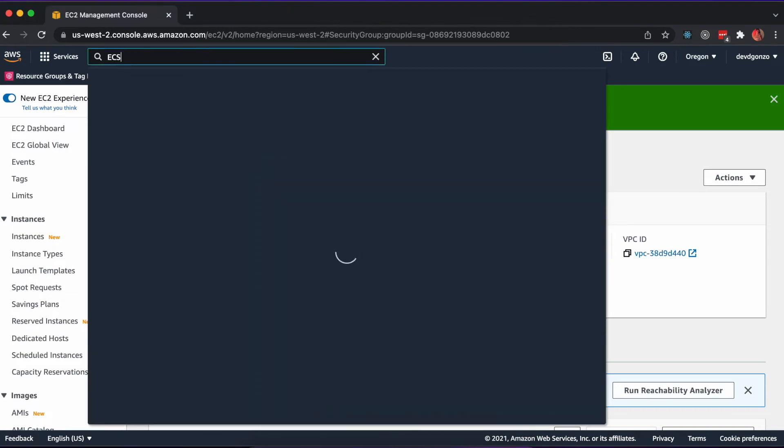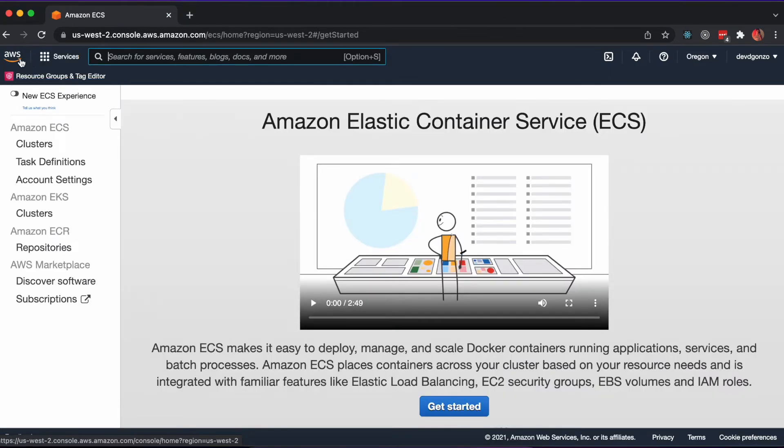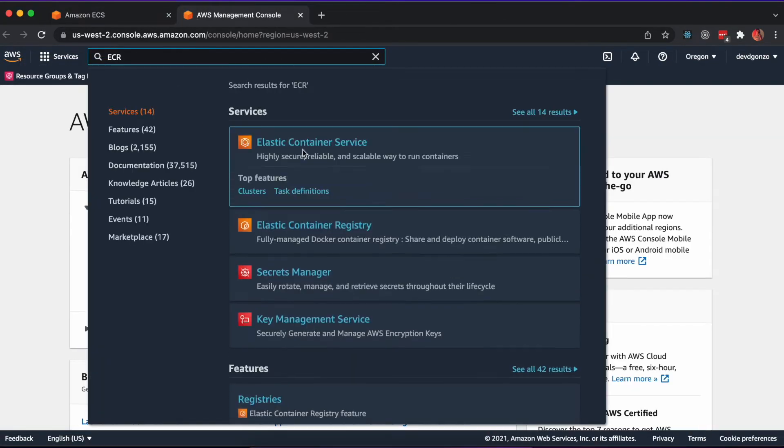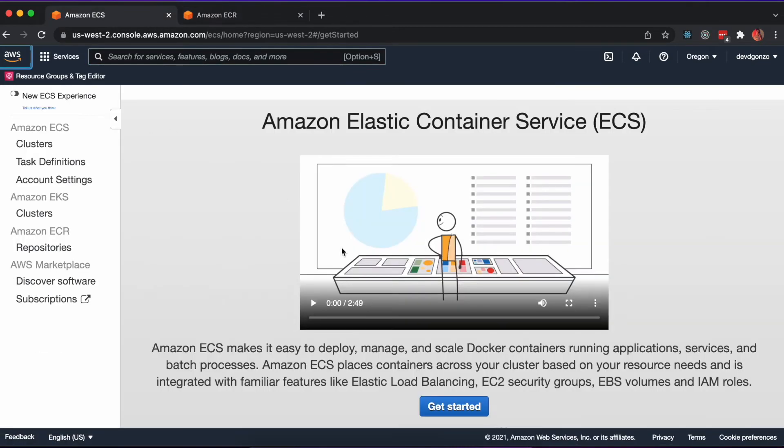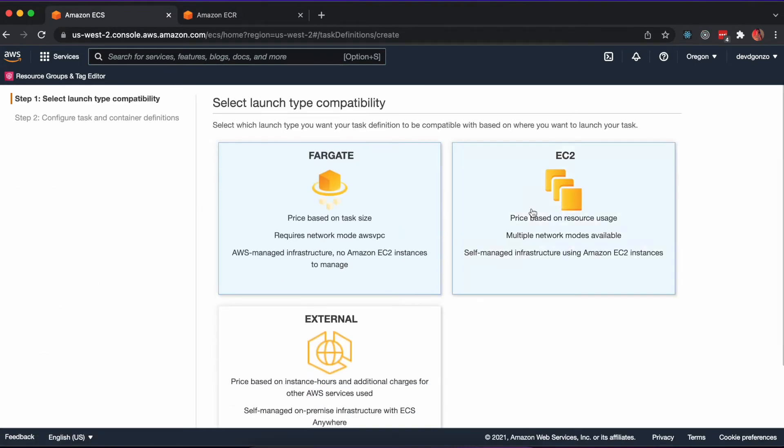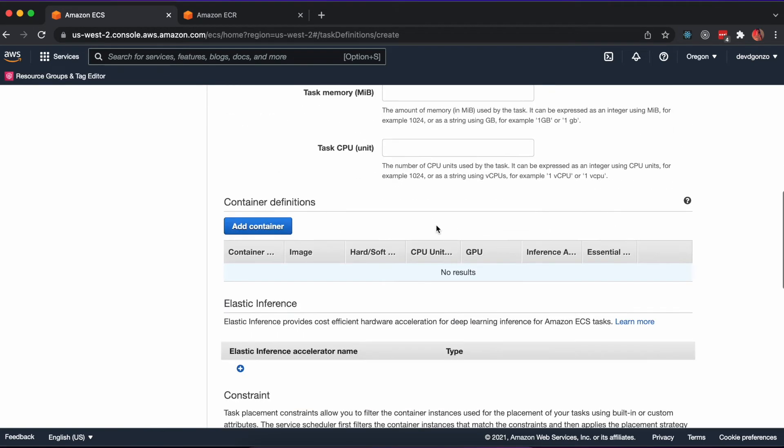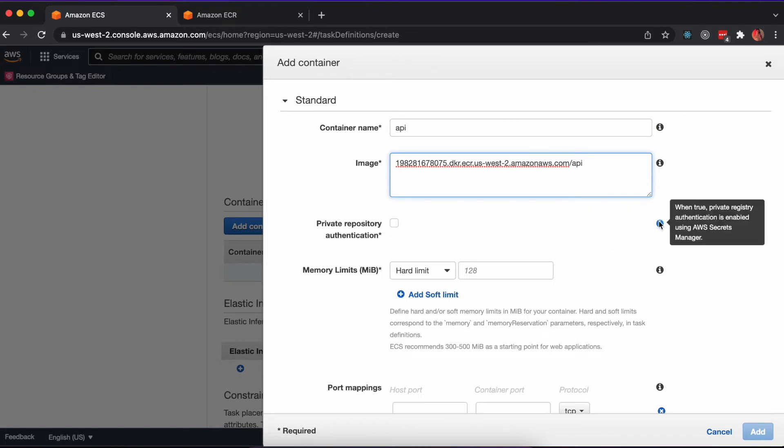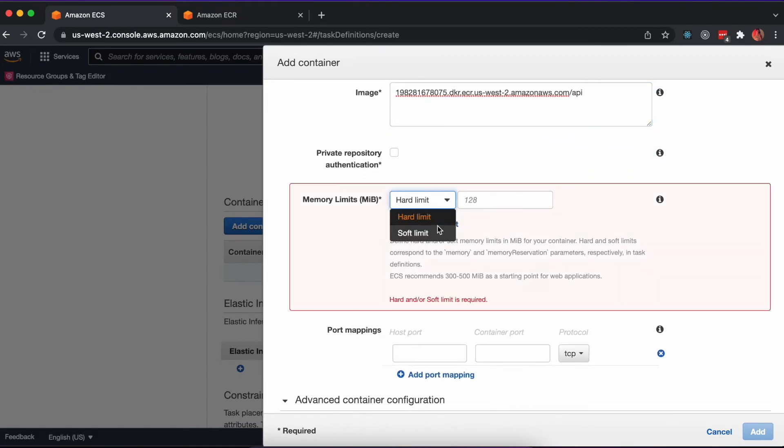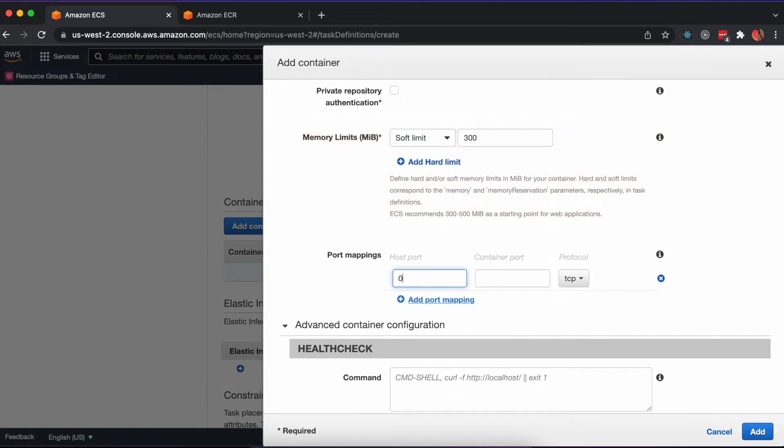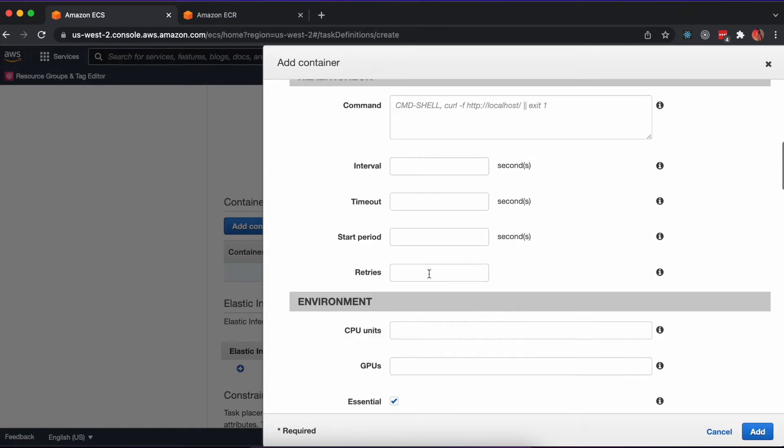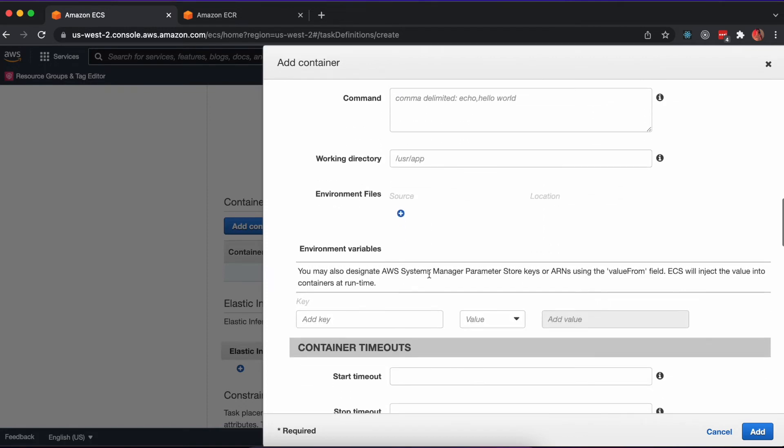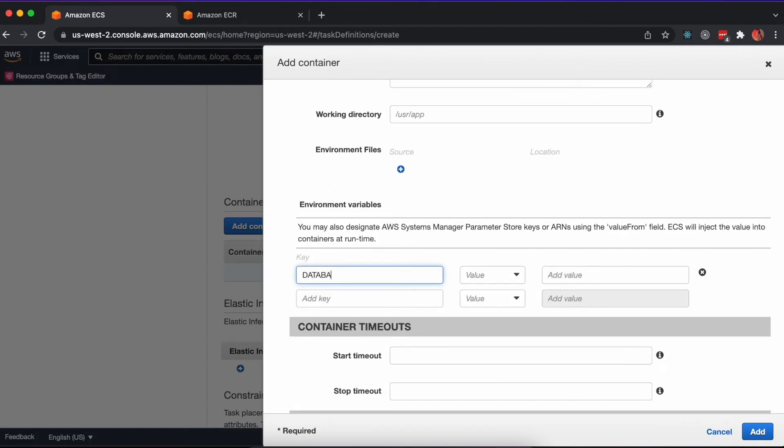Next, we'll configure a task definition, along with the cluster and service within Elastic Container Service. Navigate to ECS and create a new task definition to define our container. Please note in this recording, I forgot to tag the image when I passed it into the container here. It should have a colon dev at the end of that image. Here's where you would add your database URL as an environment variable.